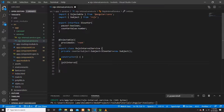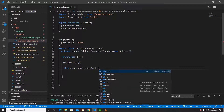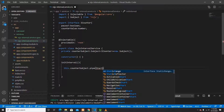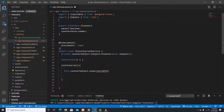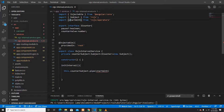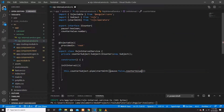Now I'll create an 'initInterval' method. Inside it, I'll use the counterSubject with a pipe. The pipe will use the 'startWith' operator — imported from 'rxjs/operators' — to define the initial state: pause is false and counterValue is zero.